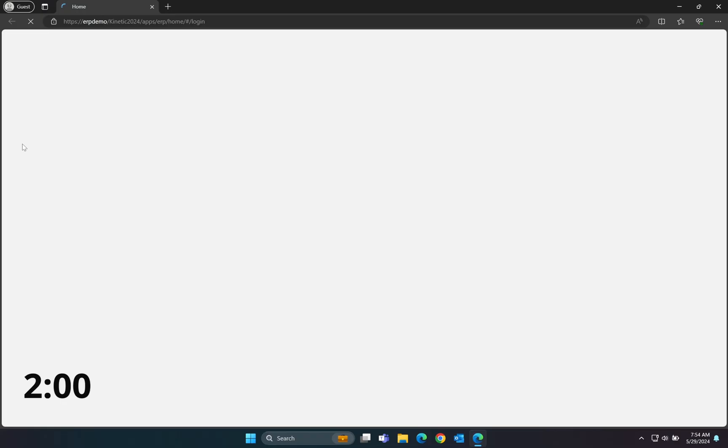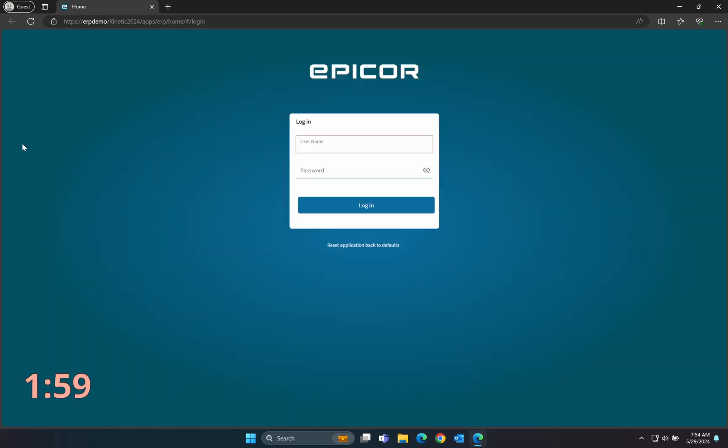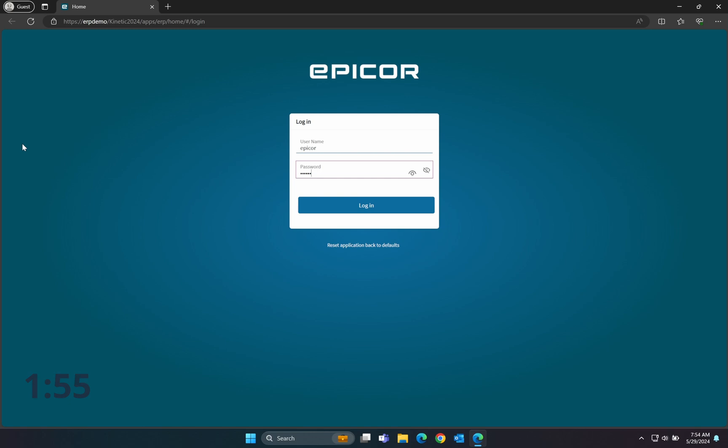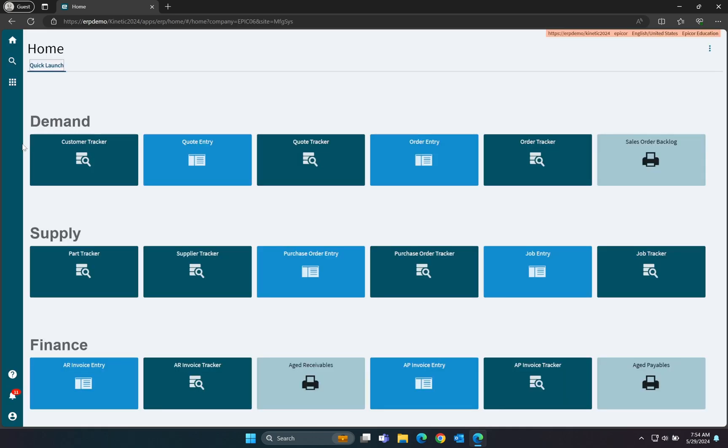Let's put two minutes on the clock. I'll be demonstrating this in Kinetic 2024.1, but these same tools are available in earlier versions of Epicor as well. The first tool I want to show you today is Field Help.